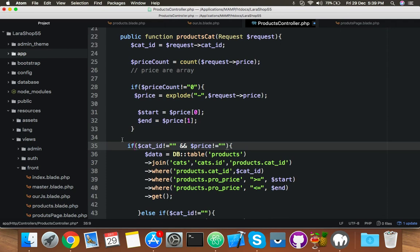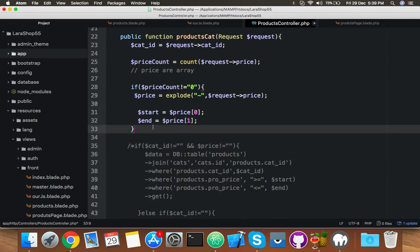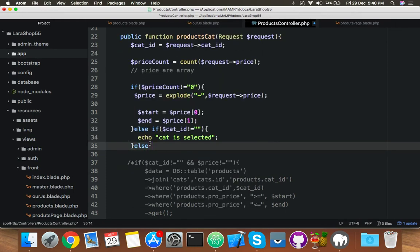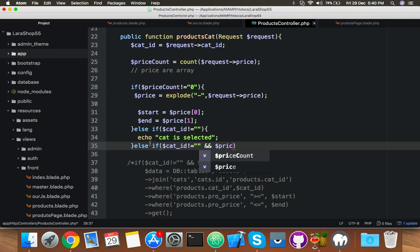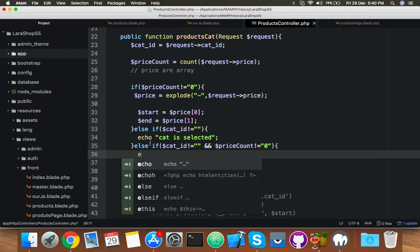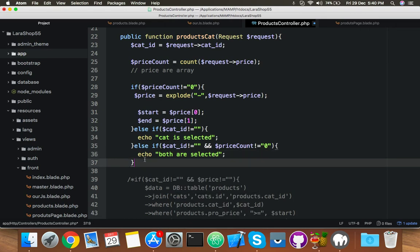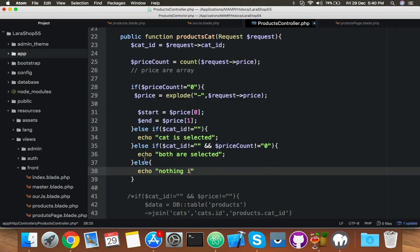Let me comment this again. After this, else if get ID is not equal to zero — that means a category is selected from the category dropdown by the user. If the ID is set and price_count is also equal to zero, then we say both are selected. And the remaining else means nothing is selected.